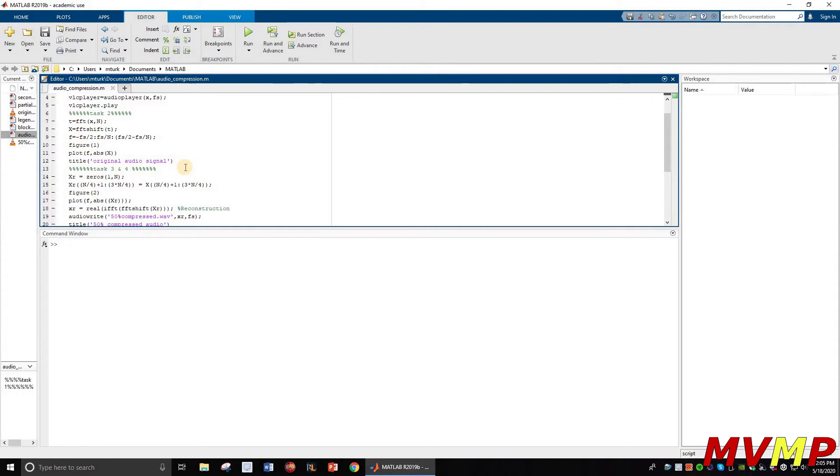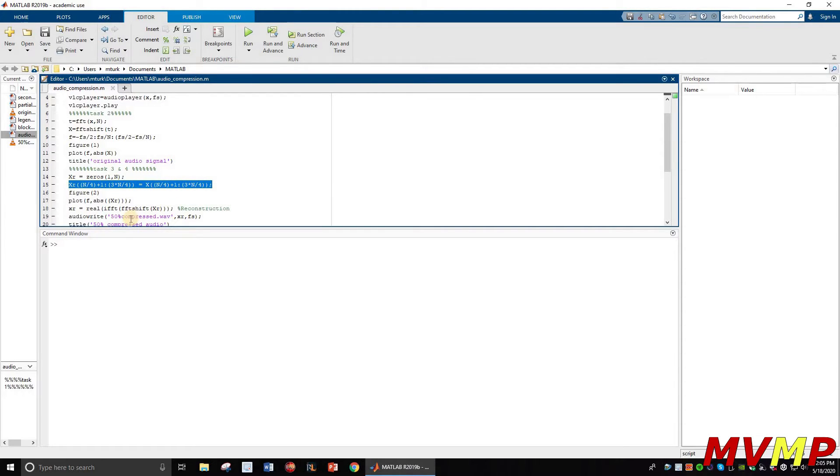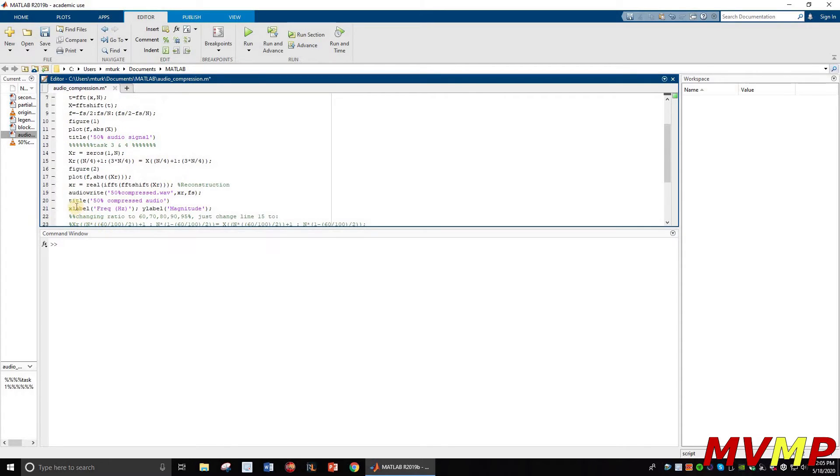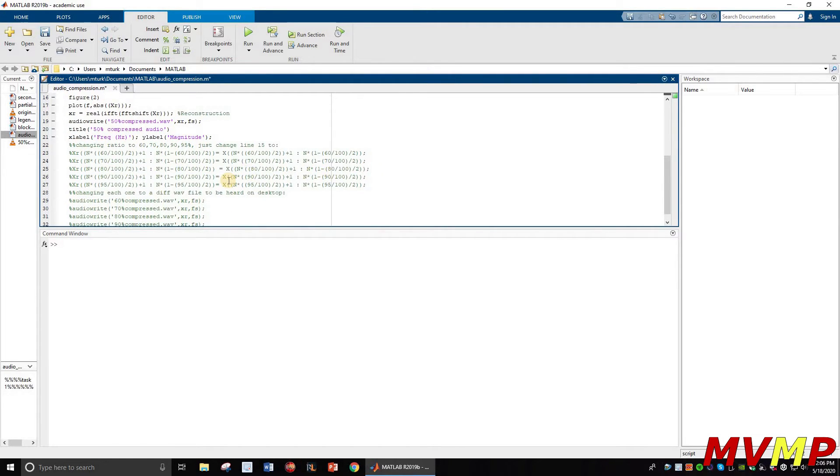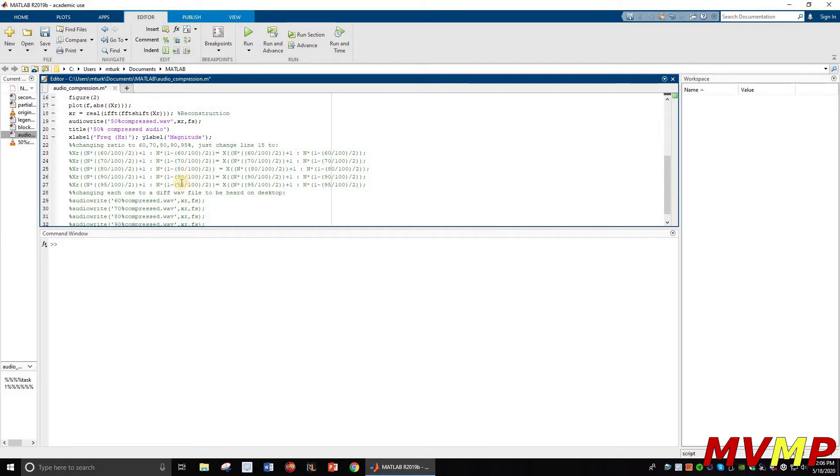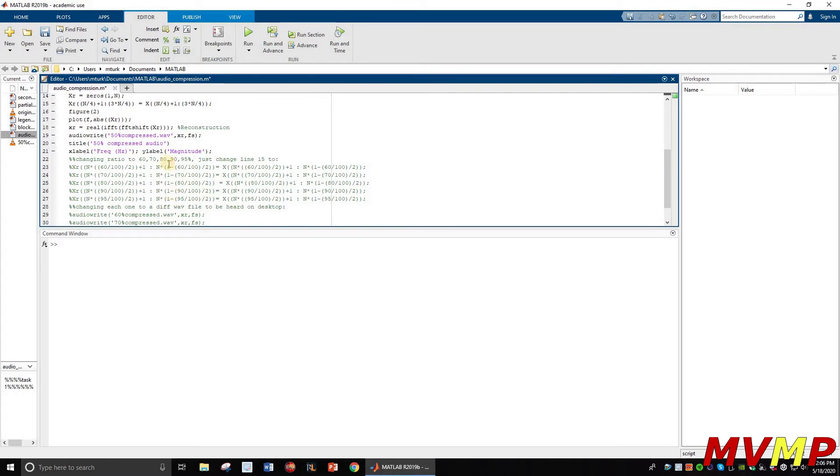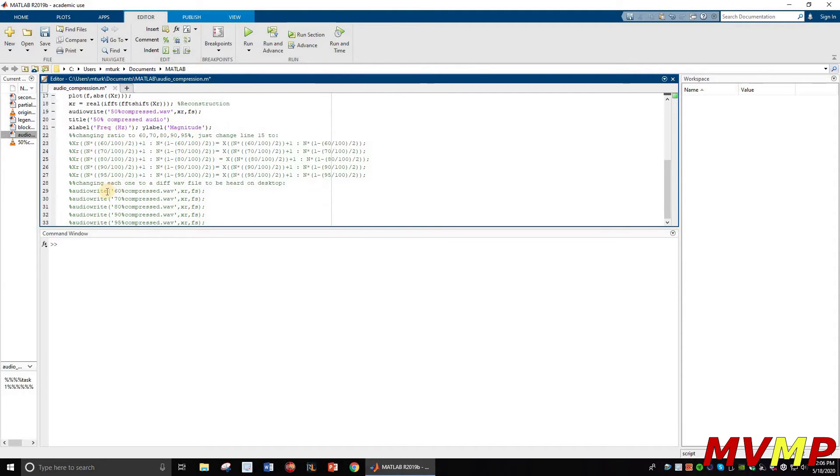First things first, we're going to have the original one, but this line right here is actually going to do it at 50 percent compression. So this is going to be 50 percent audio signal. The x label is going to be the frequency and the y label will be the magnitude. I have all these other lines that are commented out which are for different ratios. As you can see, 60, 70, 80, 90, 95 percent compression. Then you have to use this command, audio write, and that's going to write it as a new wave file which will have the new compressed audio.